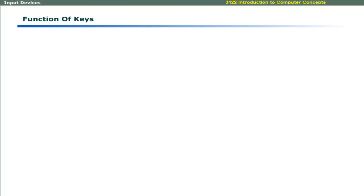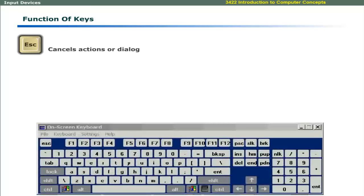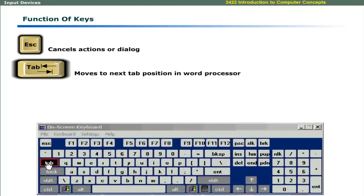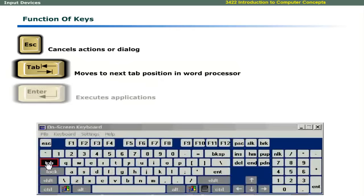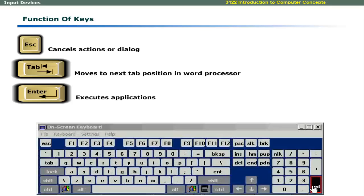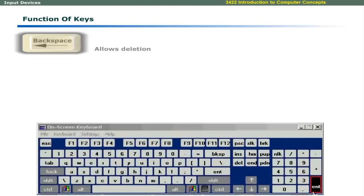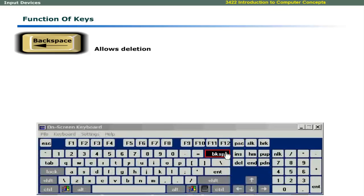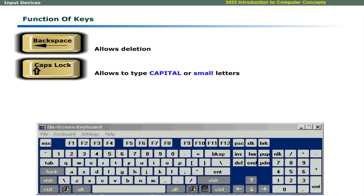Now we will discuss different keys and their functions. The escape key is used to cancel any action or dialog box in Windows environment. The tab key allows you to move to the next tab position while you are typing in a word processor. The enter key is used to execute the selected application or the menu item. It also allows you to finalize the dialog boxes with OK or Cancel button. The backspace key allows you to erase one character that was just typed. When caps lock key is turned on, it allows you to type capital letters. When it is turned off, you can type small letters.